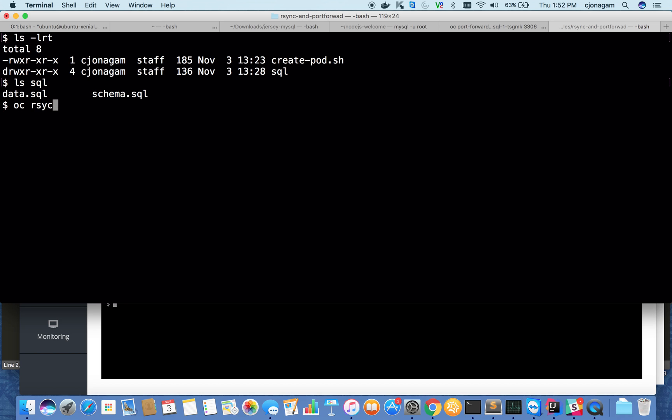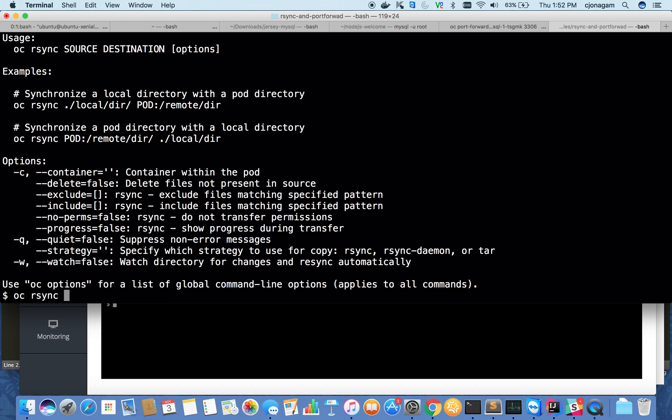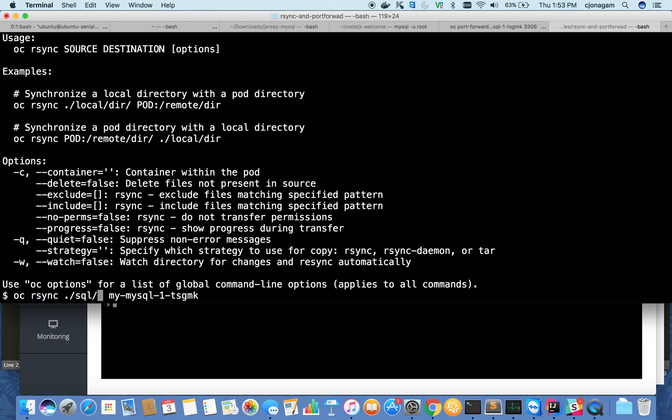OC Rsync. Just look at the help here. OC Rsync takes the local directory name, the pod directory, and the path where you want to sync. You can also do the reverse. Give the pod name, local directory name which is ./SQL, and put a backslash here. Don't forget that. On the remote directory, I want to sync it to /temp/SQL folder. That's all I need.